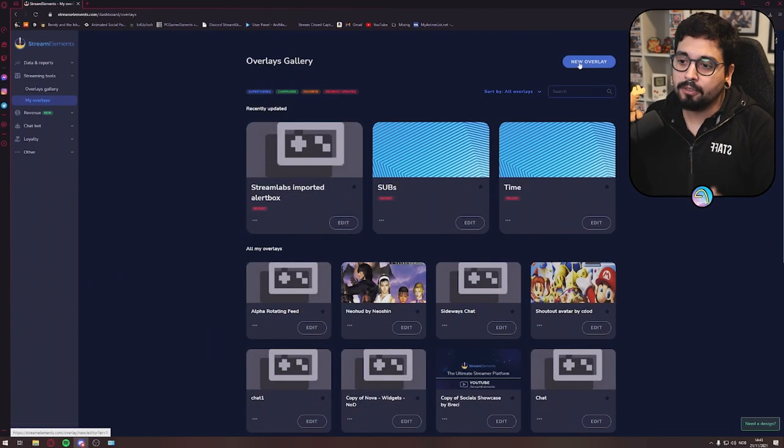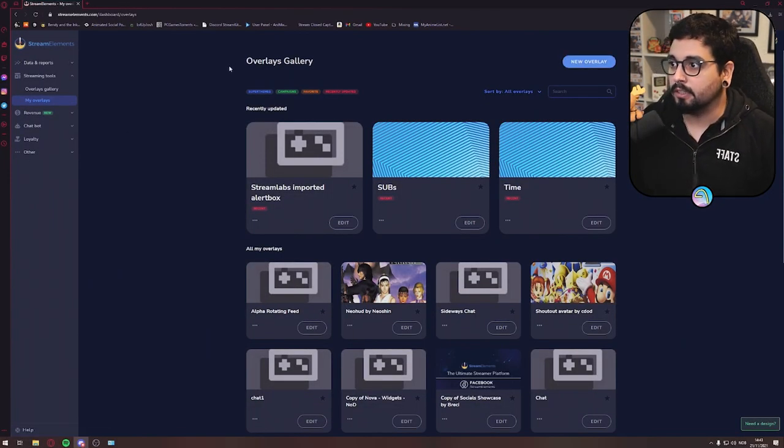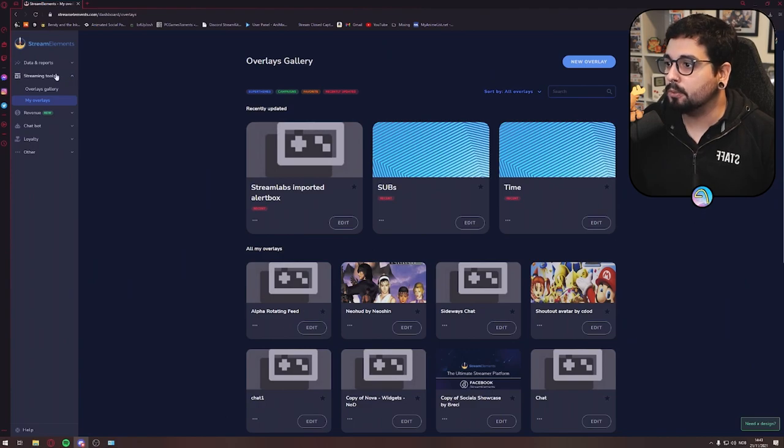So I got some questions from all of you: how to implement some chat system or alerts or anything at all, how these Stream Elements overlays work. Today I'm just going to show you how quickly and easy and how customizable you can do it.